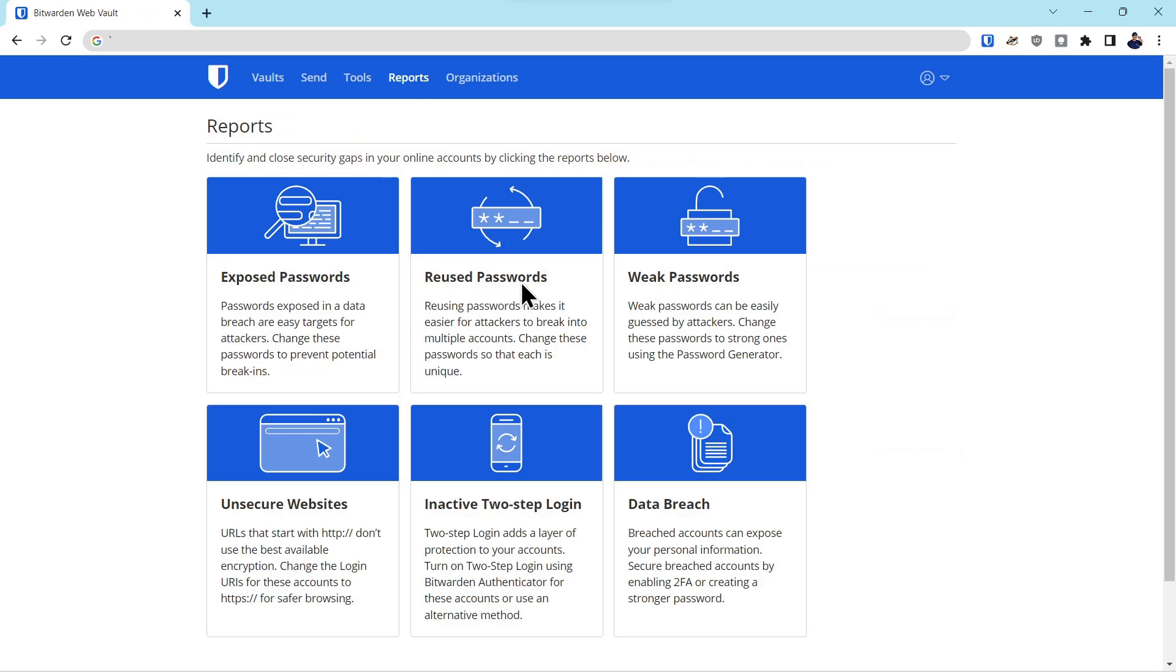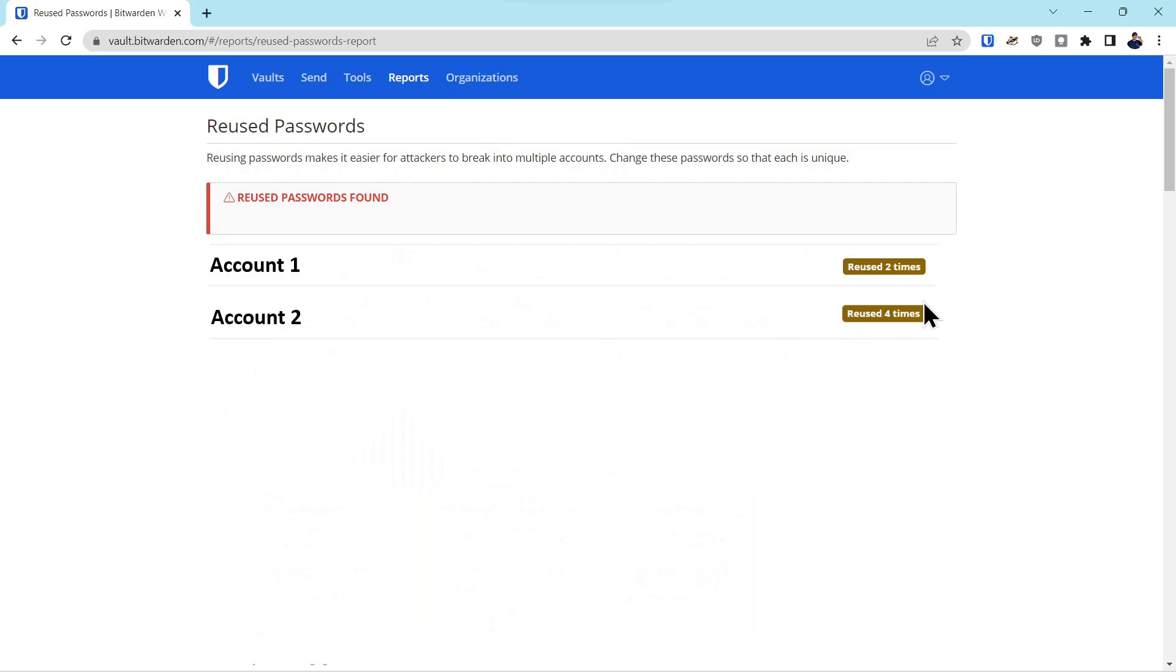So reused passwords. And because we do a lot of account testing, there were definitely some reused passwords and it flagged both of those. So not a good security practice to reuse your passwords.